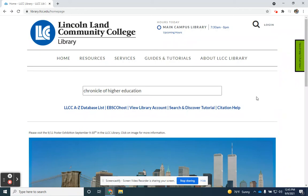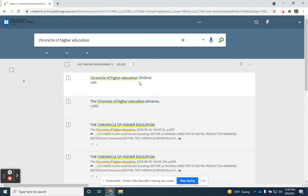To access the Chronicle of Higher Education for free through the library's website, simply visit the library's website and type Chronicle of Higher Education into the main search box in the middle of the page.